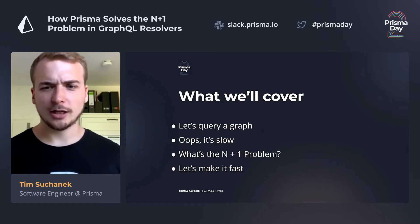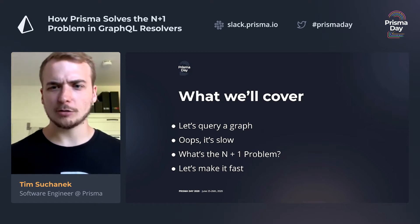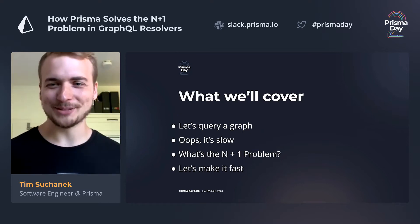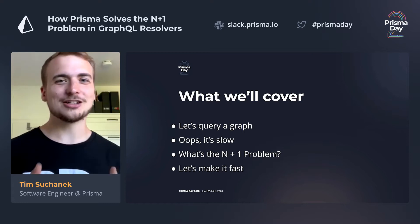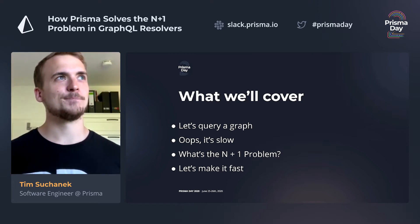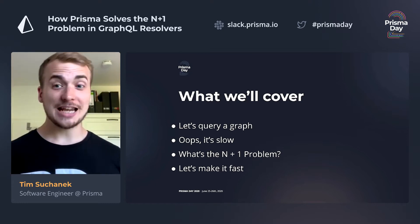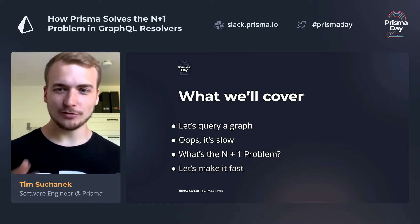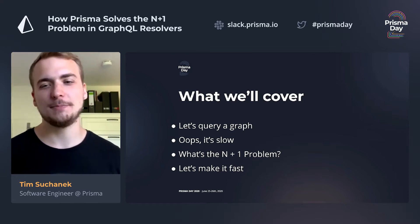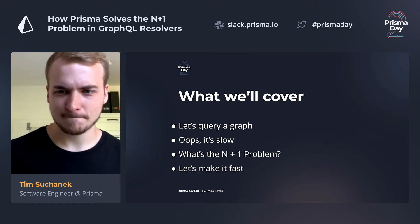So what we'll cover today: we will talk about this mysterious N plus one problem, what it is about, and we'll also see how we can solve it and how Prisma is helping us with that.